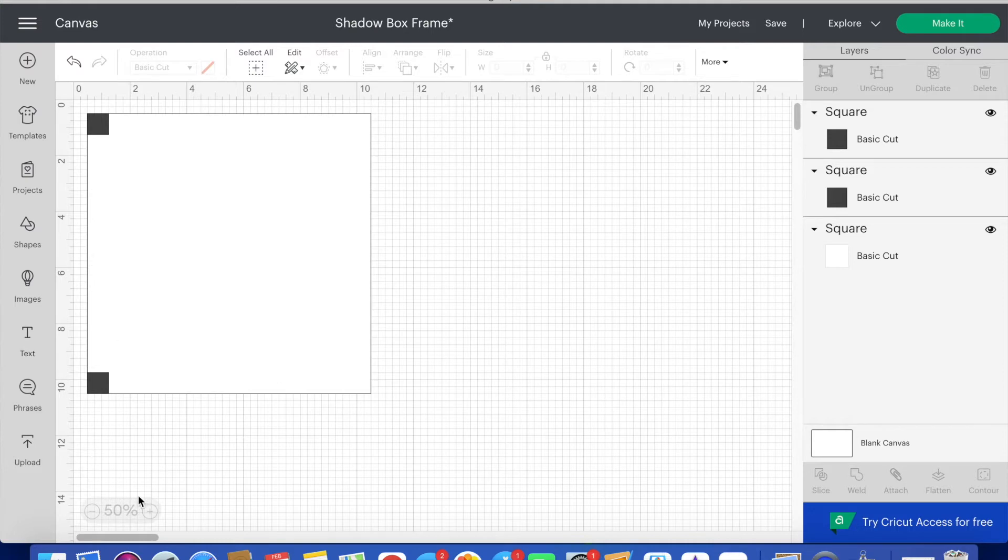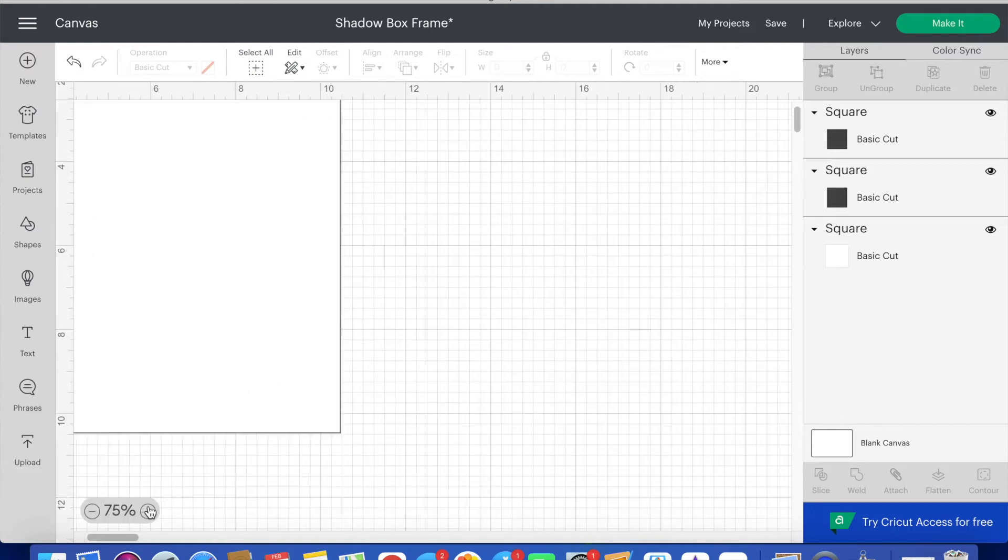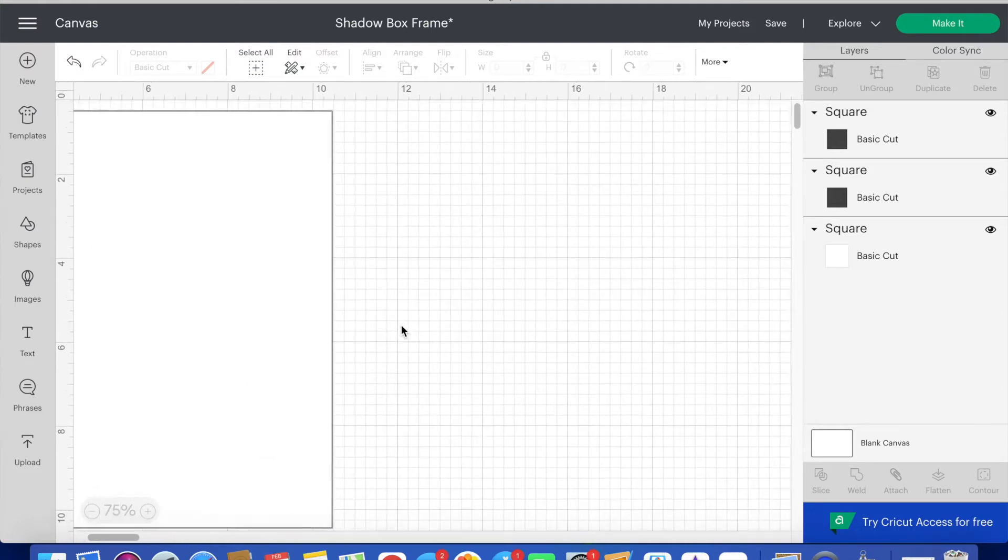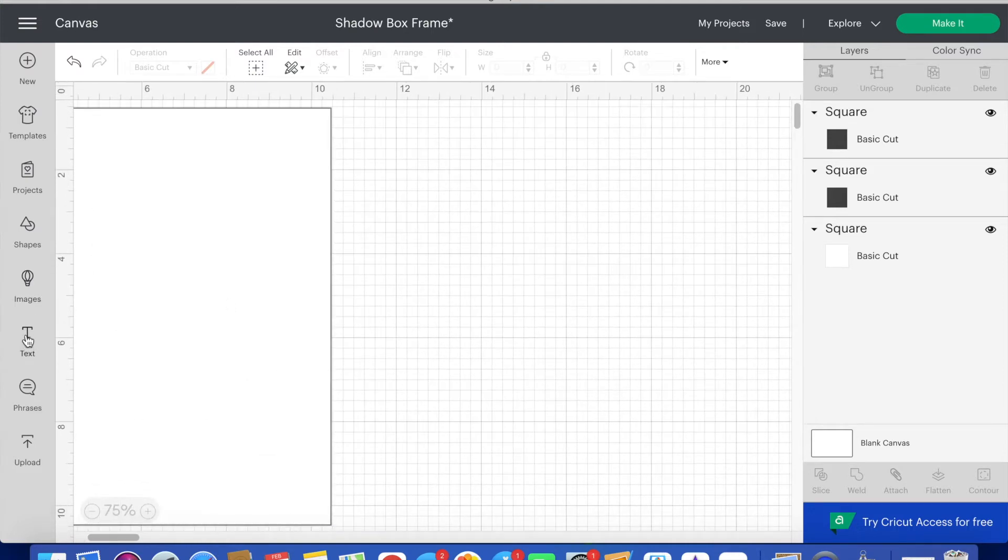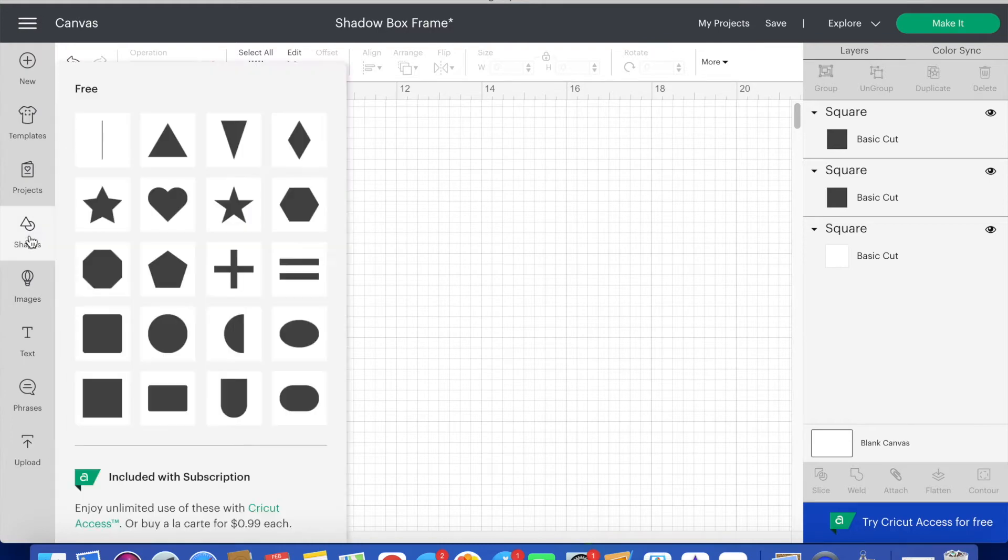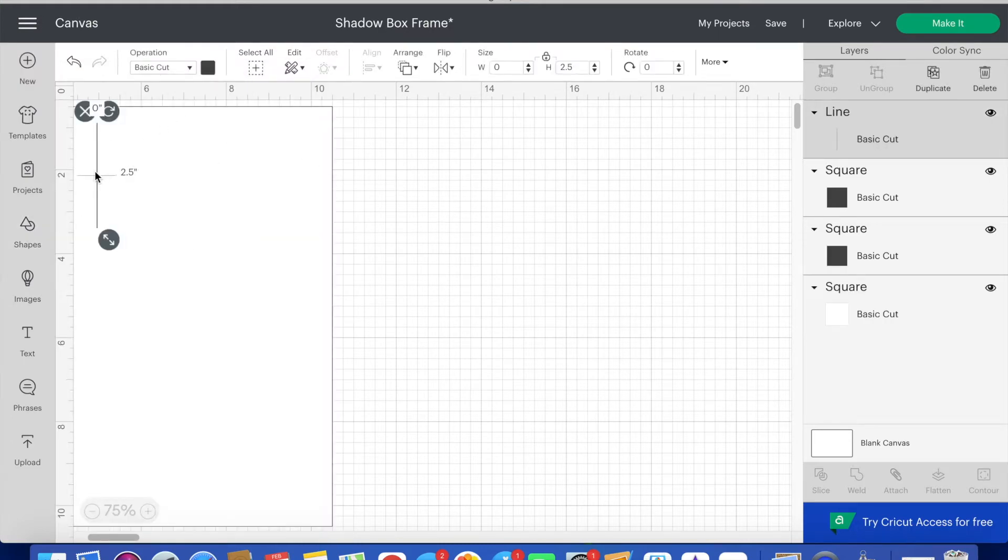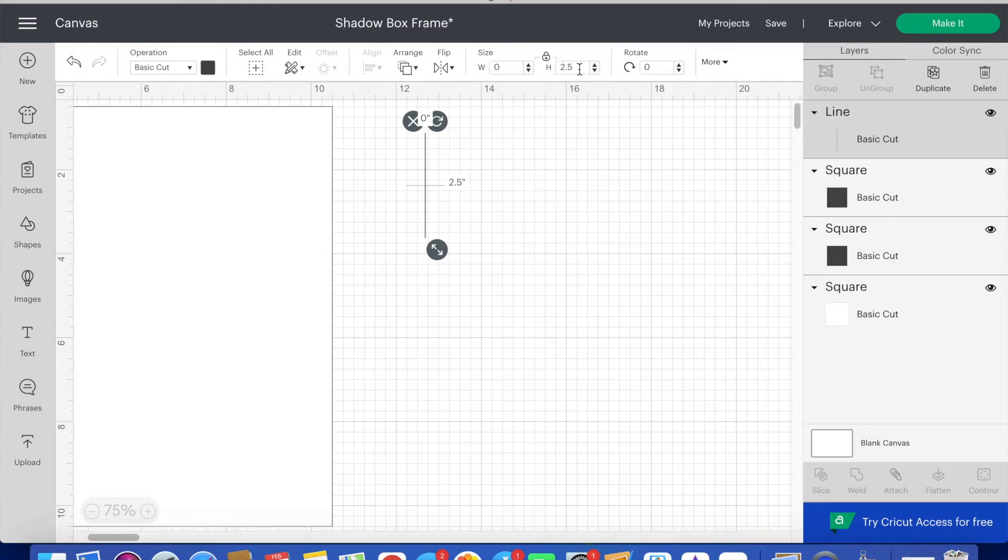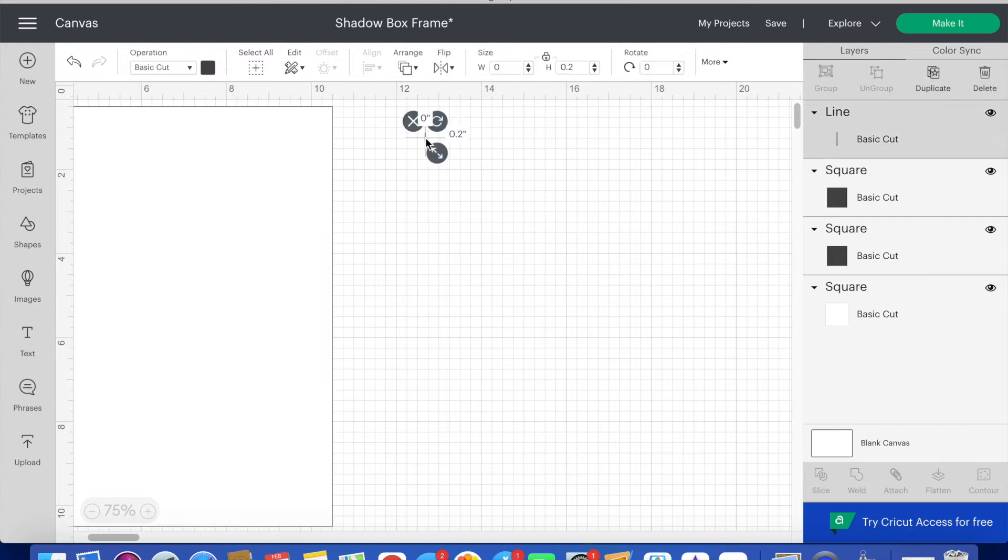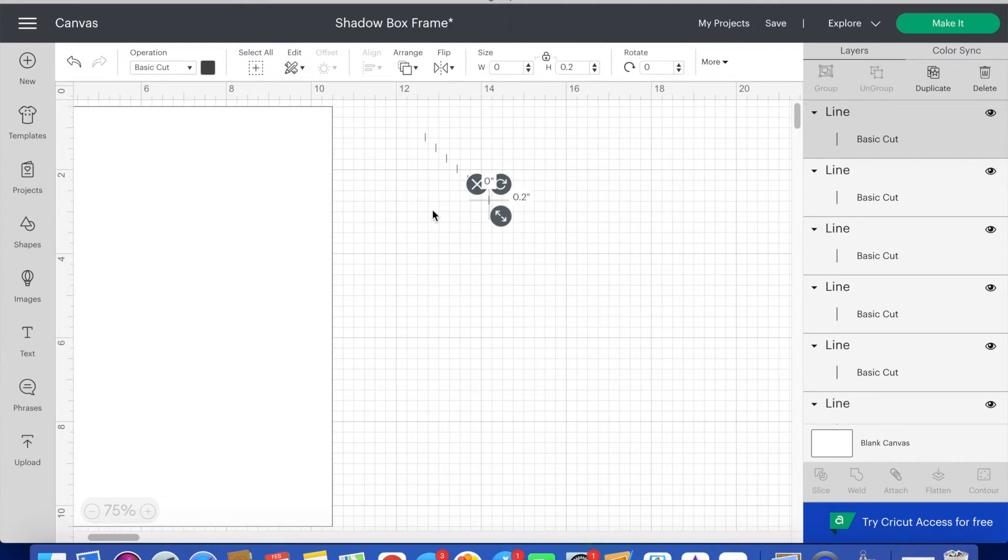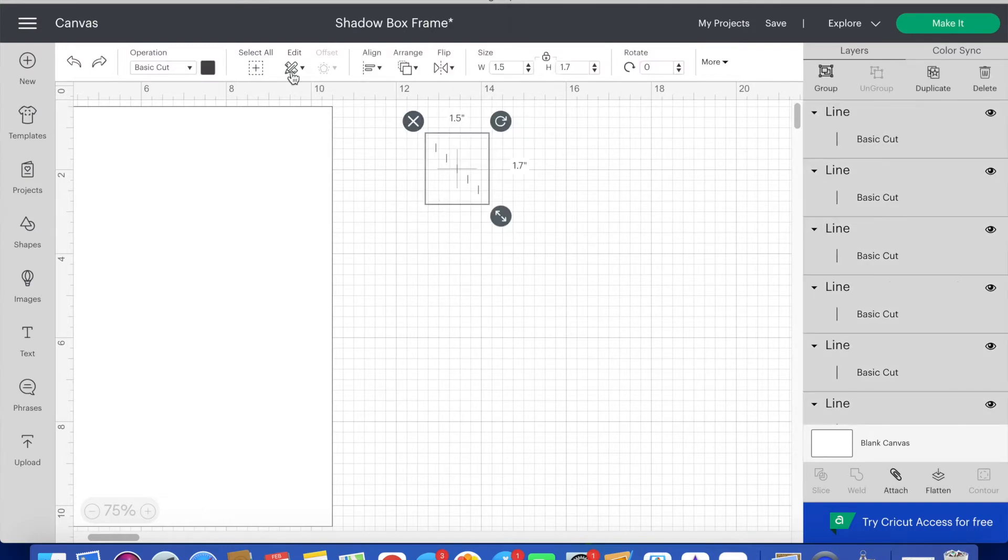Then I zoom in just so that I can see the top and bottom of the large square and then I click shapes and insert a line. This starts as a score line so I click under operation and change this to a basic cut. Then I change the height to 0.2 inches. Now I have a small cut line that I need to duplicate. So I press command or control C and then press command or control V six times until I have a total of seven small cut lines.